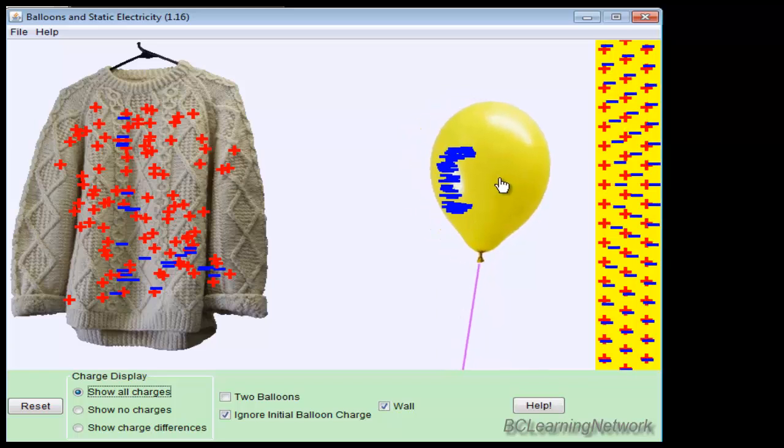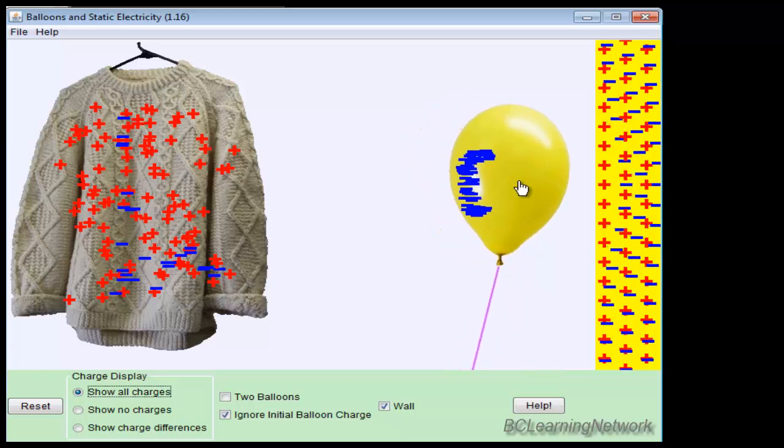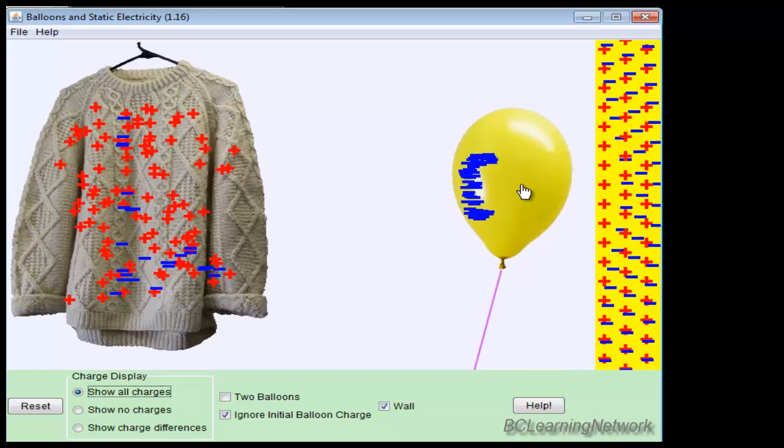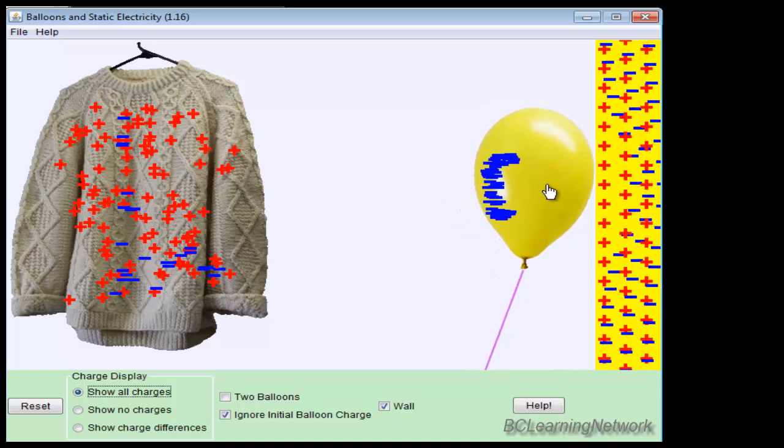So they're going to get repelled away, leaving behind the large positive nuclei. So when I bring it closer, notice that the positives remain where they are, the negatives move further away.